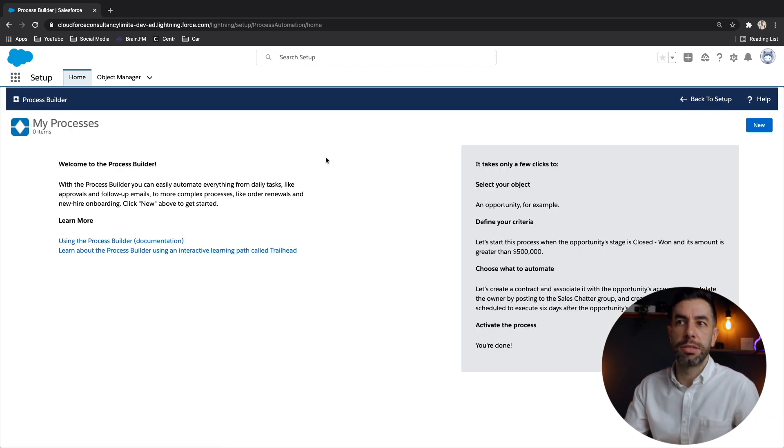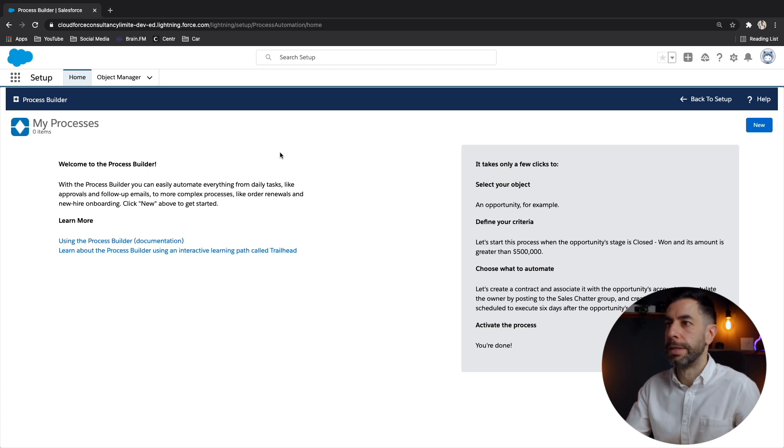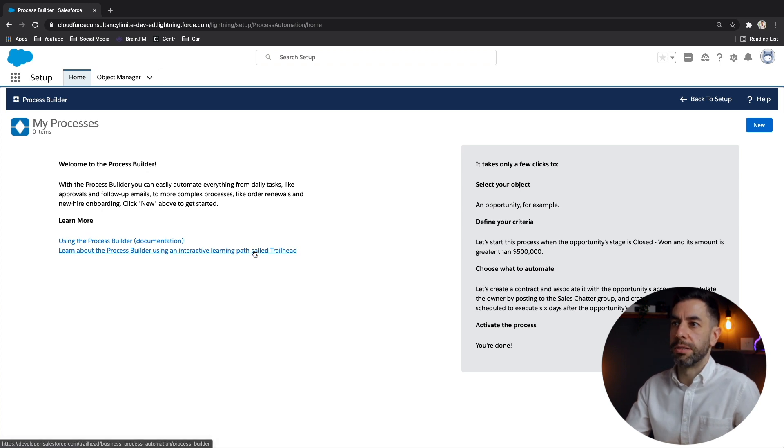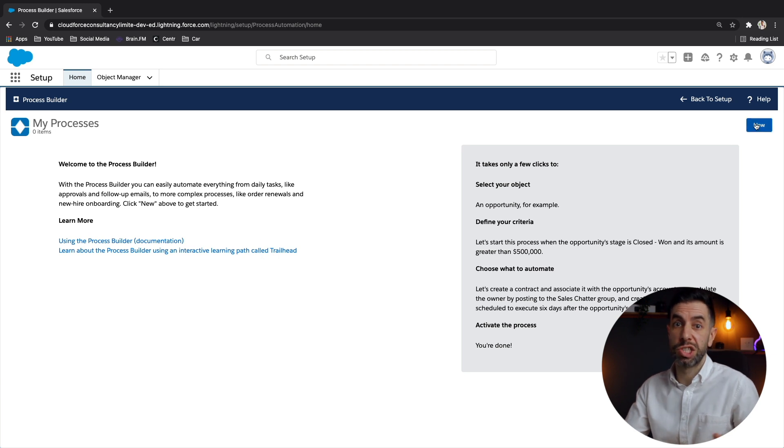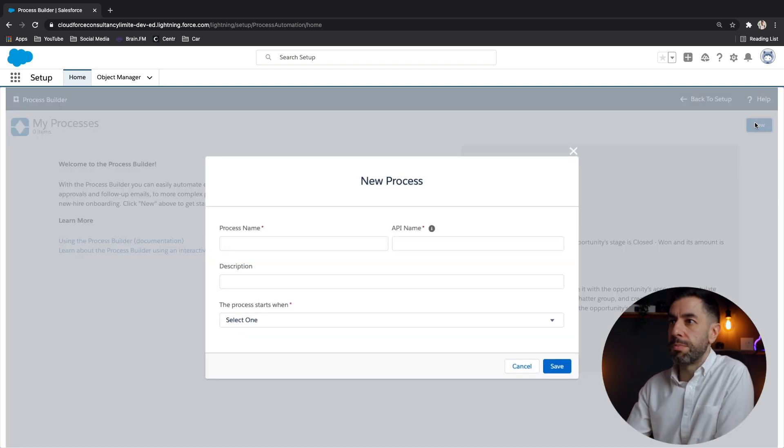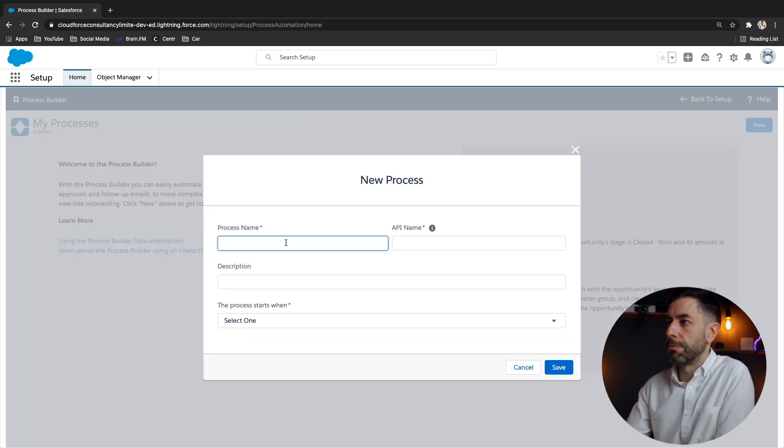And even has a little welcome to process builder with some help guides and trailheads and everything like that. But we can skip that because we're going to go and build it straight away with me on the video.